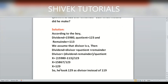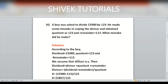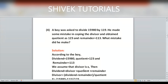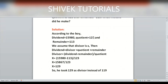The divisor the boy used was 129 instead of the correct 119. That is his mistake — he took 129 instead of 119, which is why his quotient and remainder changed. Thank you for watching my channel, keep subscribing.